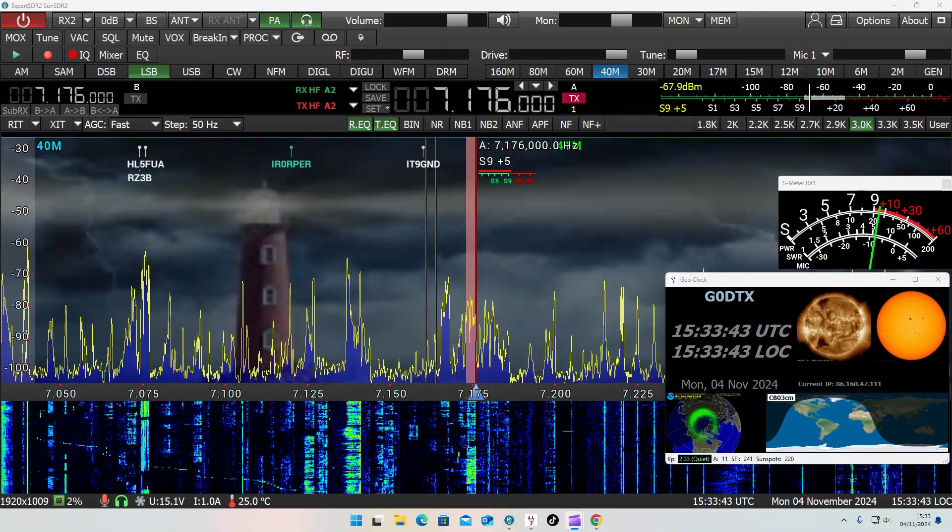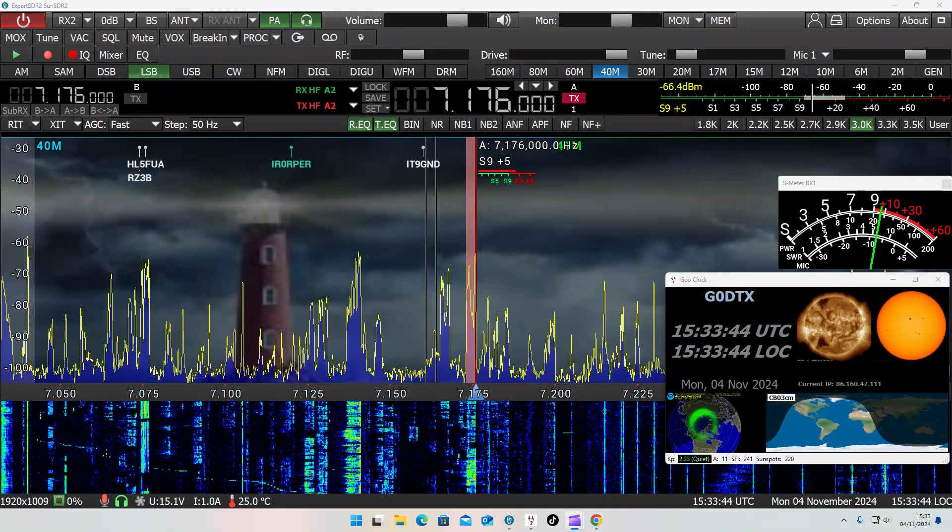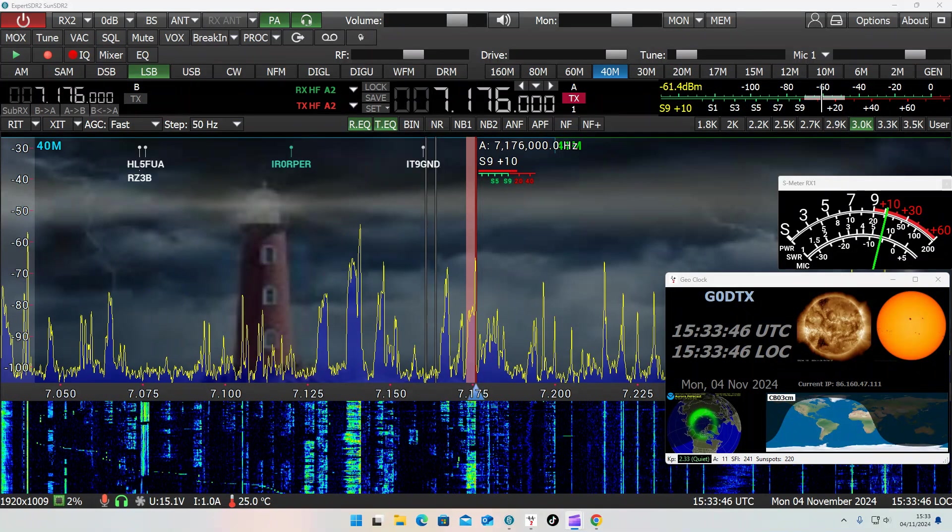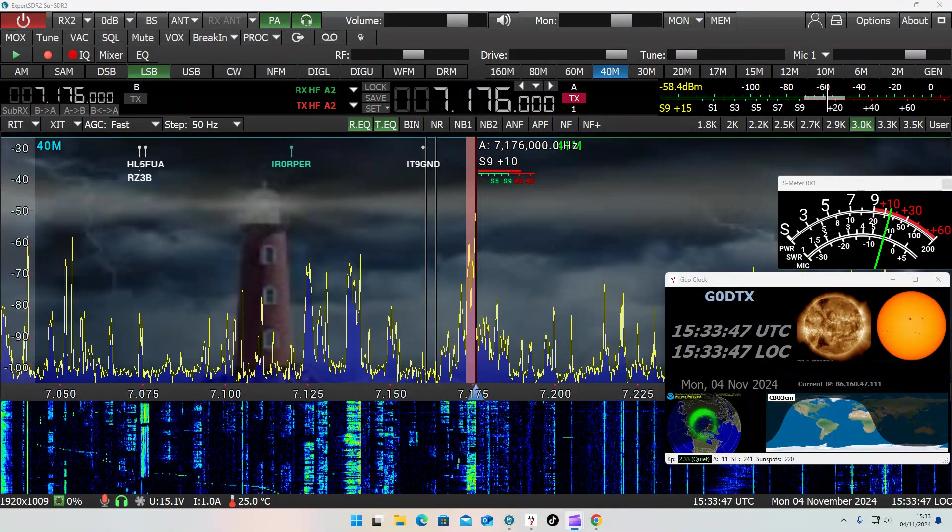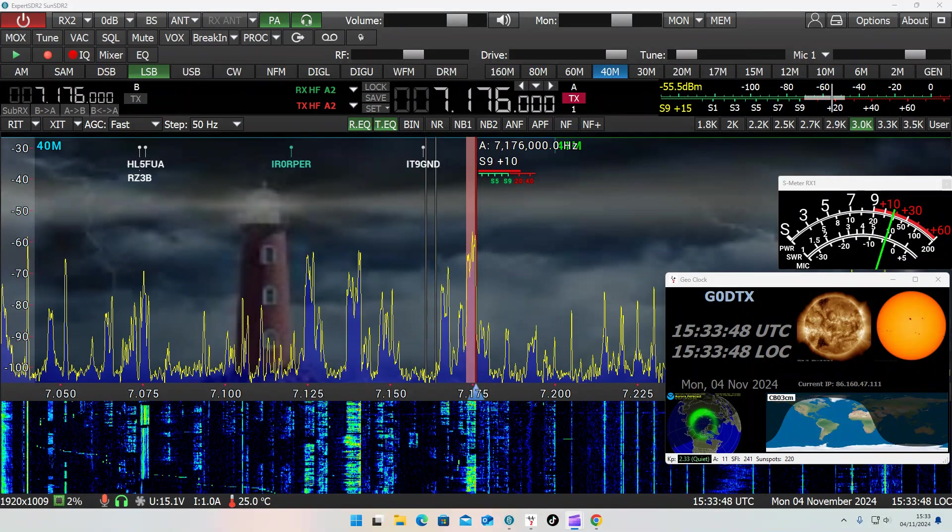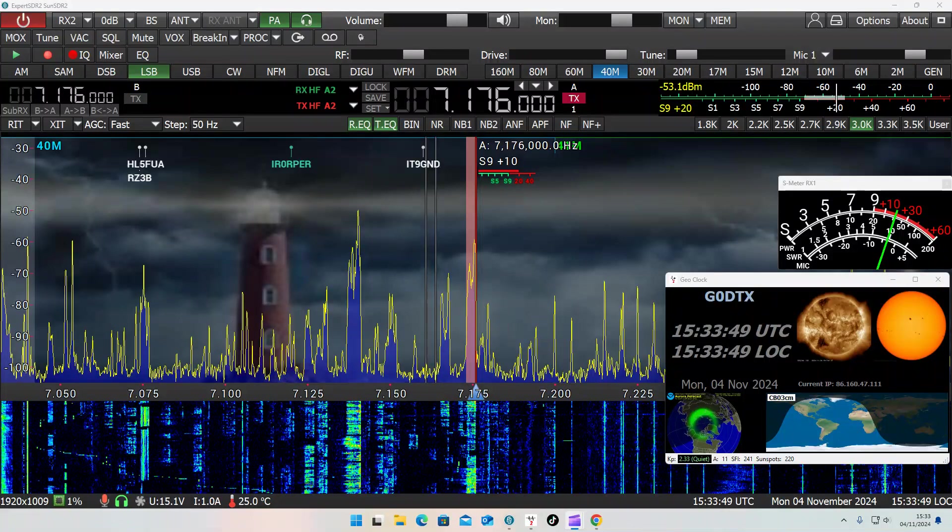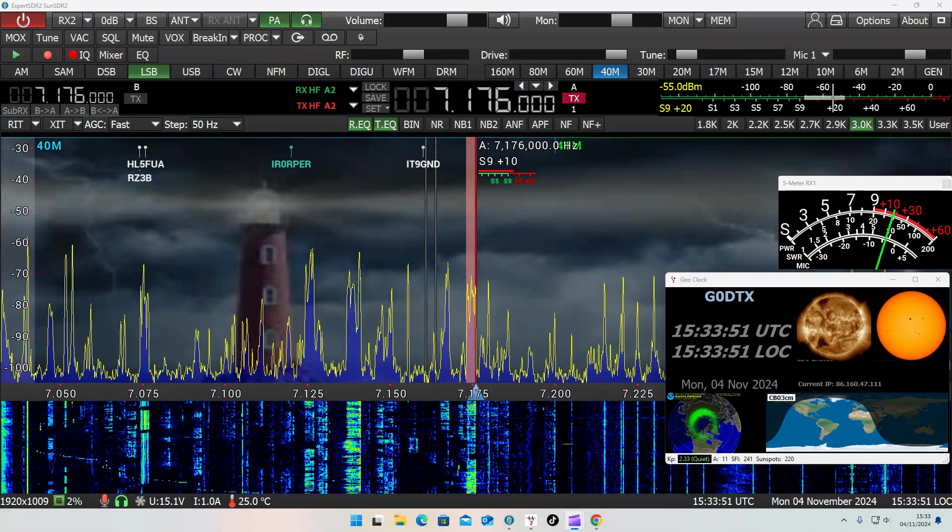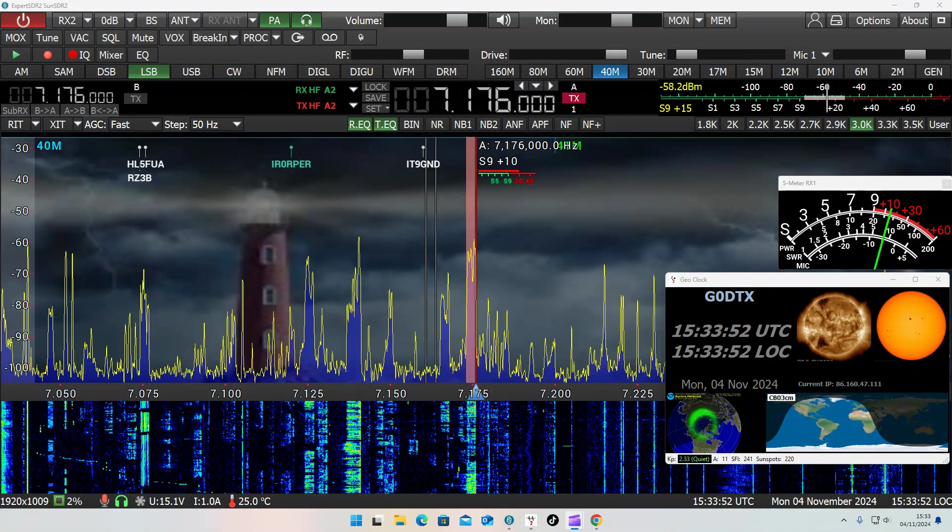Yeah doing well, the band's shiny. It's been terrible all afternoon Paul, it really has, but you've come right over. You're up there in Glasgow.